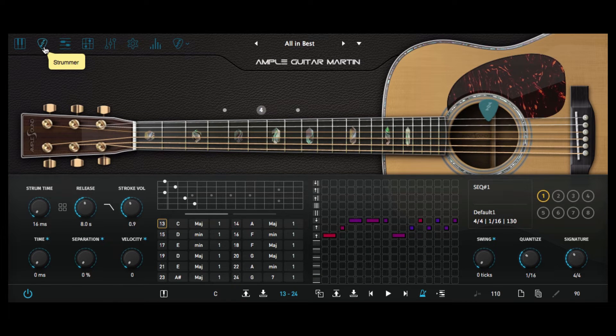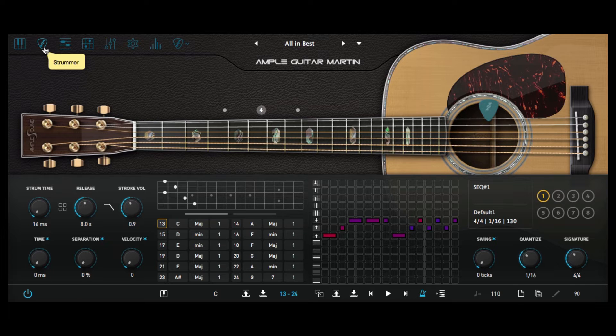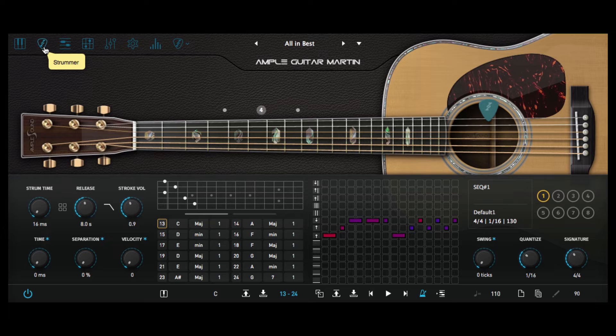Now I must say as a guitarist of about 30 odd years I had my concerns about how Ample Sounds were going to lay this out and make it feel like I was strumming guitar and how to get this across with ease but I must say what they've done has been very successful it's very intuitive.